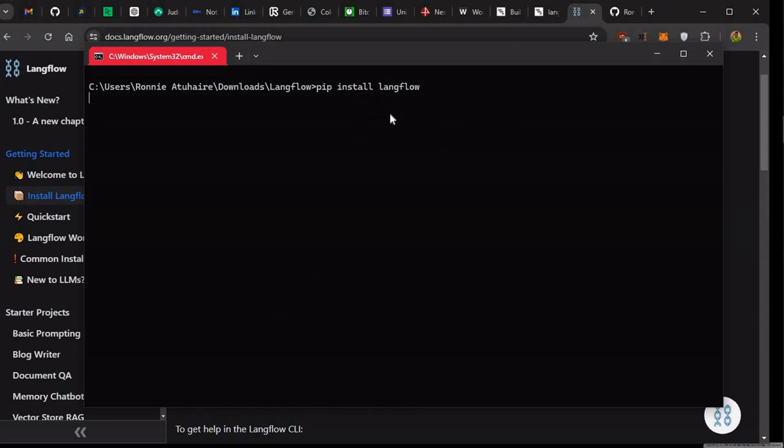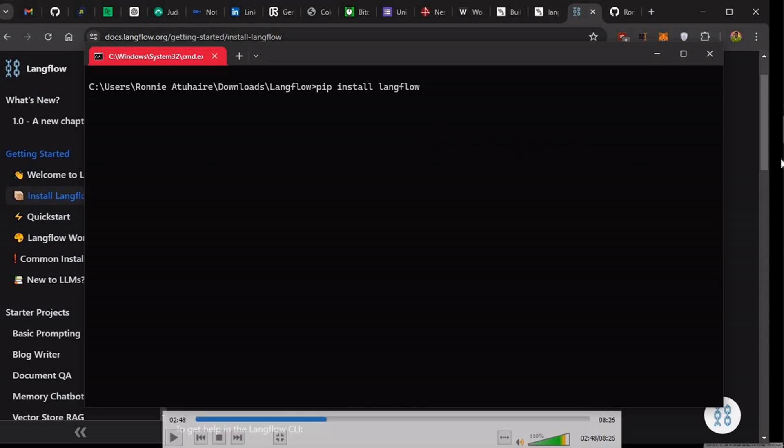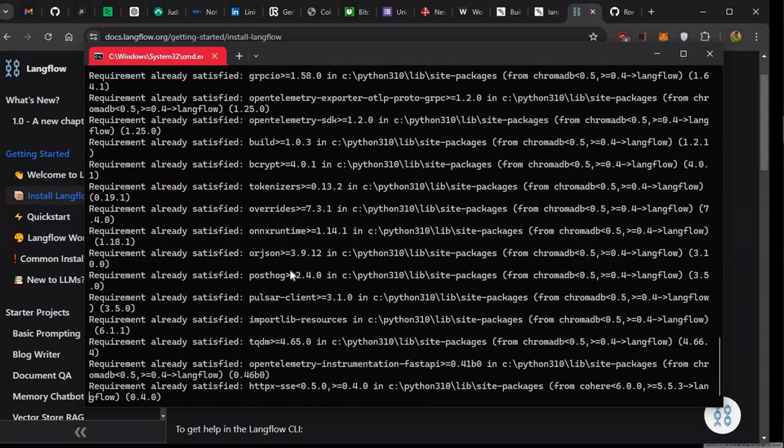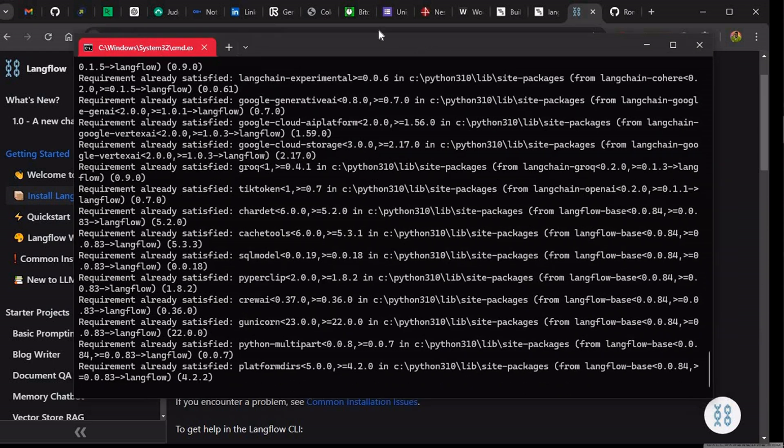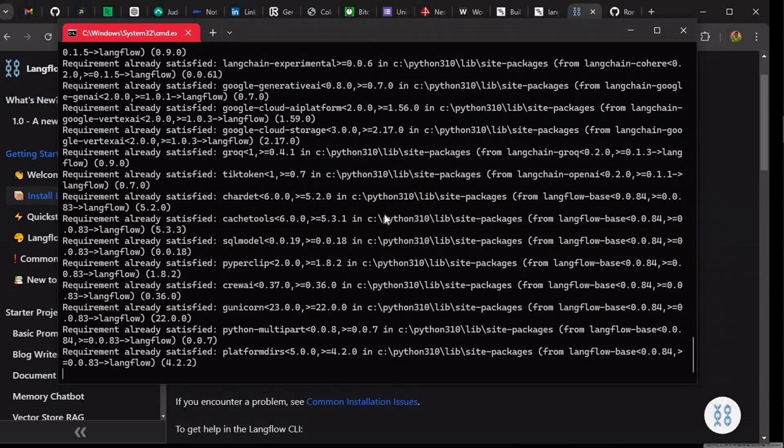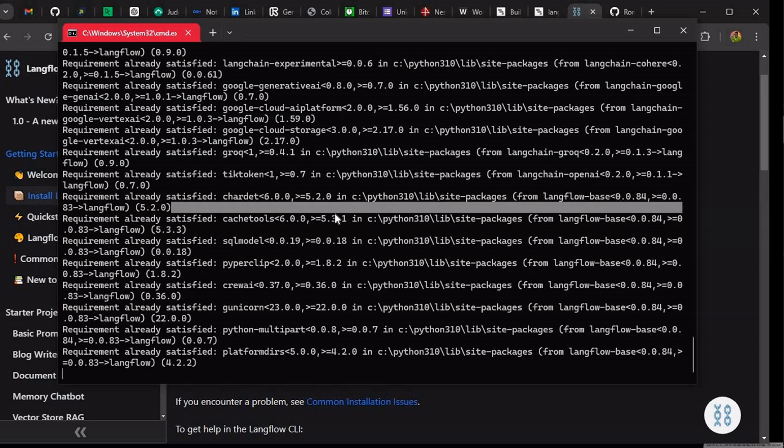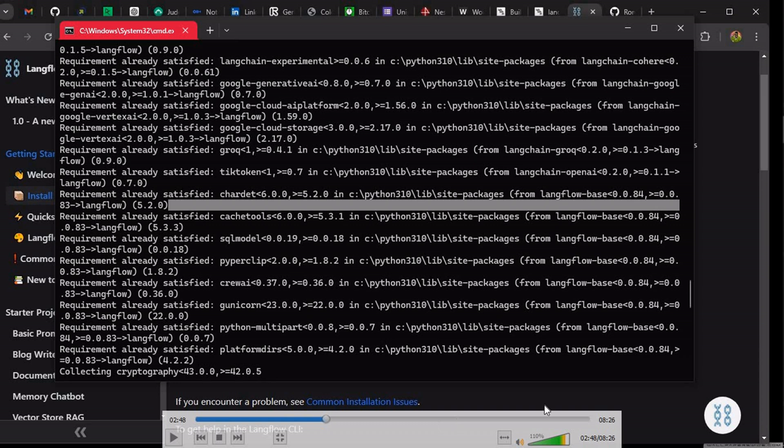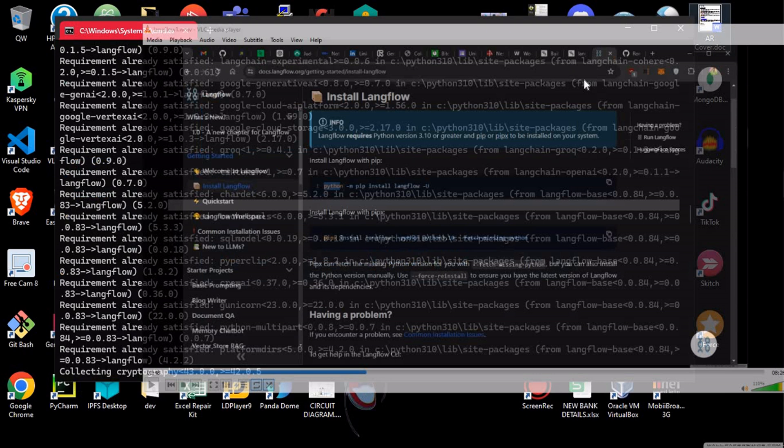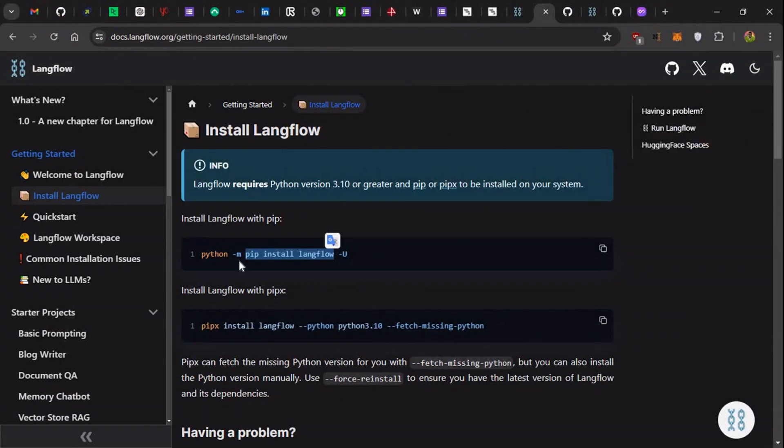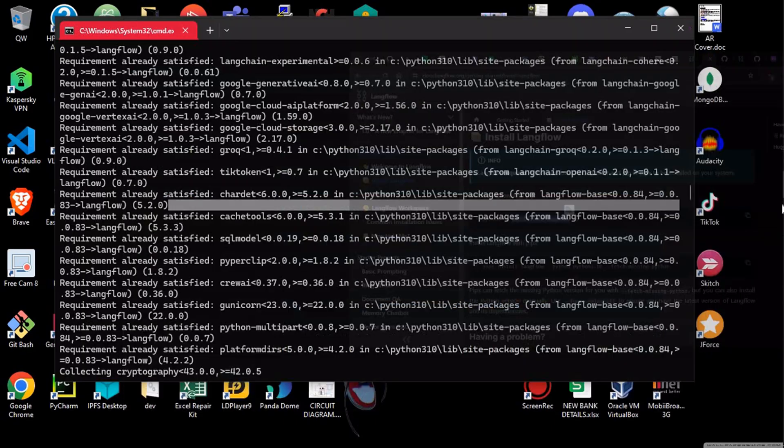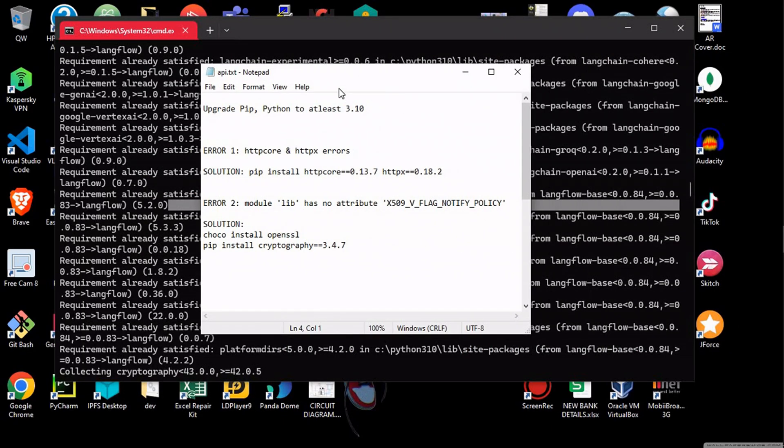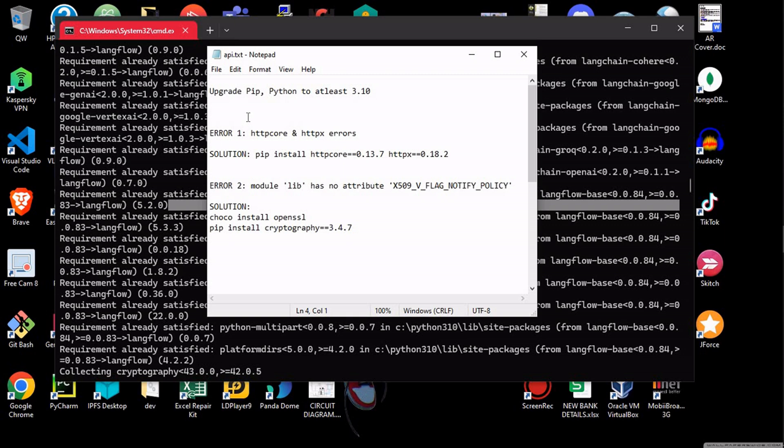So when you're installing LangFlow, you will realize that there are two key errors for me that actually stood out. So as you can see, everything has requirements is already satisfied because I already installed all these. So I had a fail here. So this fail here, it's going to help you to get, I'll put this in the description. So first things first, upgrade your pip. If you have Python, let it be at least 3.10 for LangFlow to actually work.